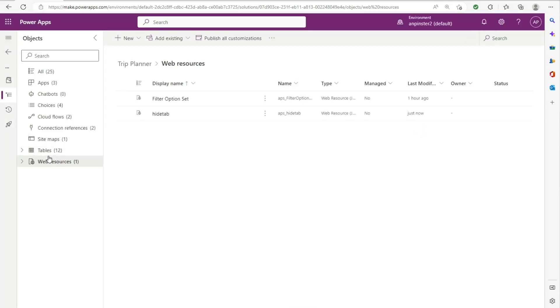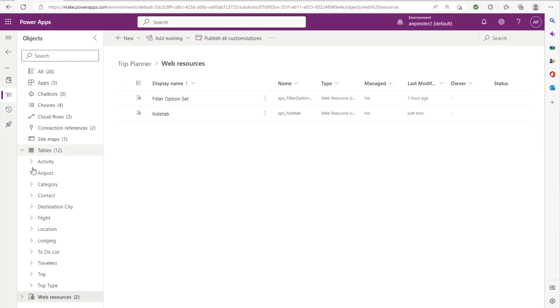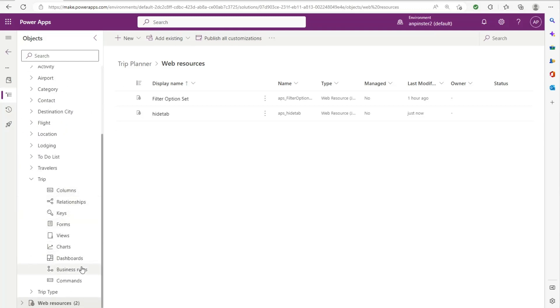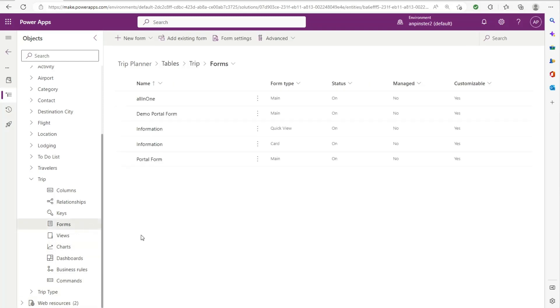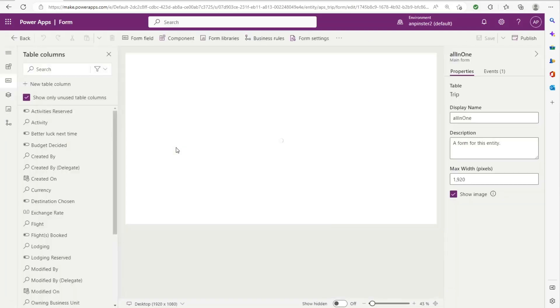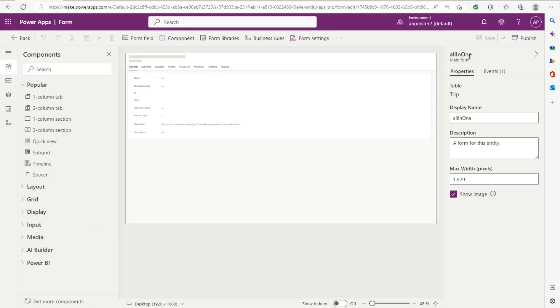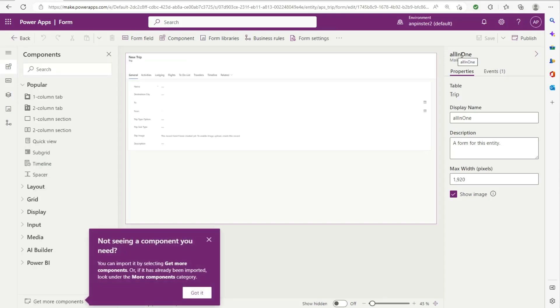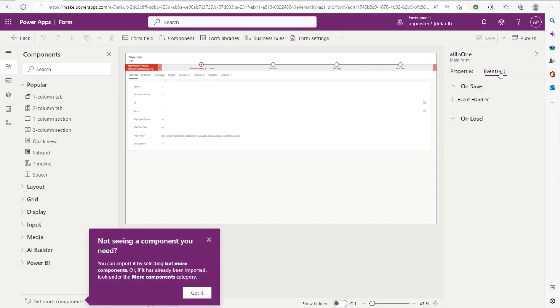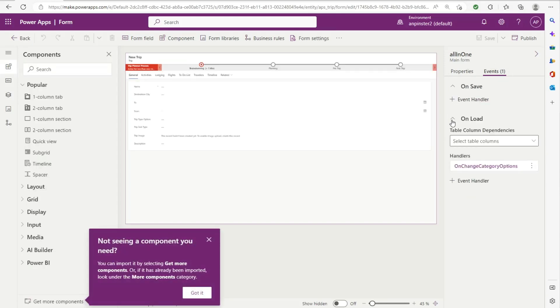Once that saves, we'll go ahead and go into the trip form again. And first we're going to add it to the onload of the form. So we are in the main form here on the right hand side. We'll go to events and add an onload.